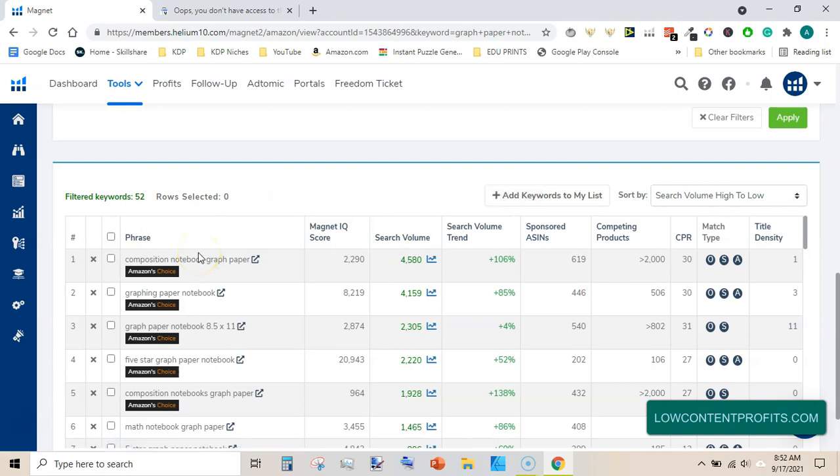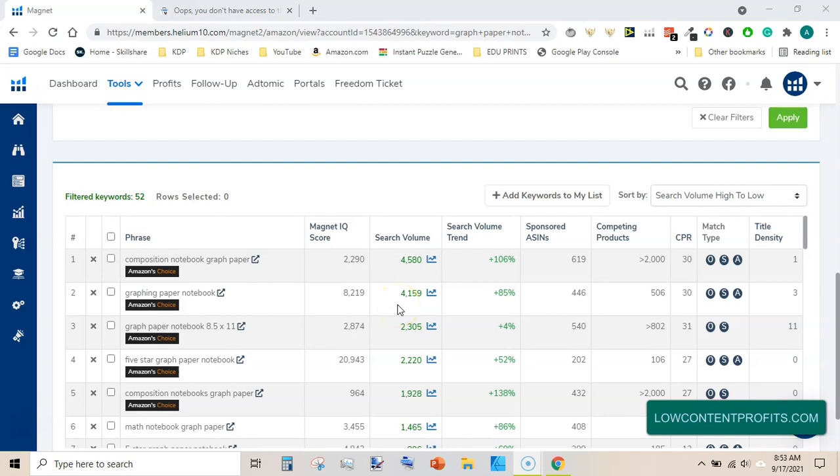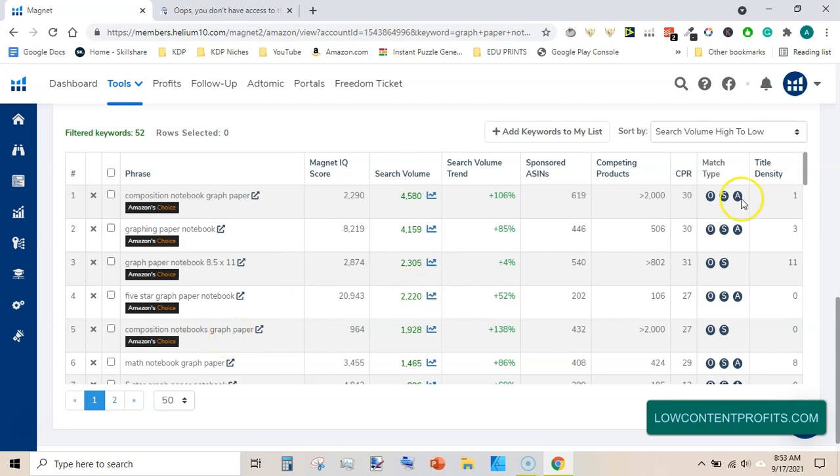The first keyword is composition graph paper. It has magnet IQ score of 2,290 and search volume is 4,580. Second keyword is graphing paper notebook and it has magnet IQ score of over 8,000 and search volume is 4,159. Competing products are very low, 506. Next is graph paper notebook 8.5 into 11. Next is 5 star, that may be a brand name. Composition notebook graph paper, it is a very good keyword again.